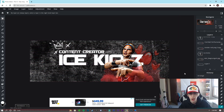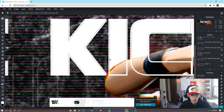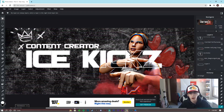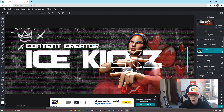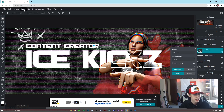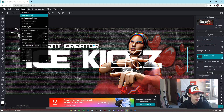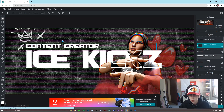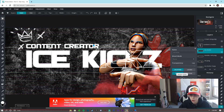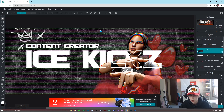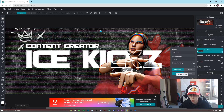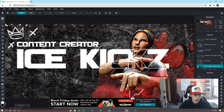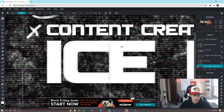Now I'll show you how to clean up the text if you want it sharper. When you zoom in close in Pixlr, you'll notice gray areas around the text outline that don't appear in Photoshop. To fix this, rasterize both text layers — go to Layer > Rasterize for each one. Then merge them down together using Layer > Merge Down until they're combined into one layer.